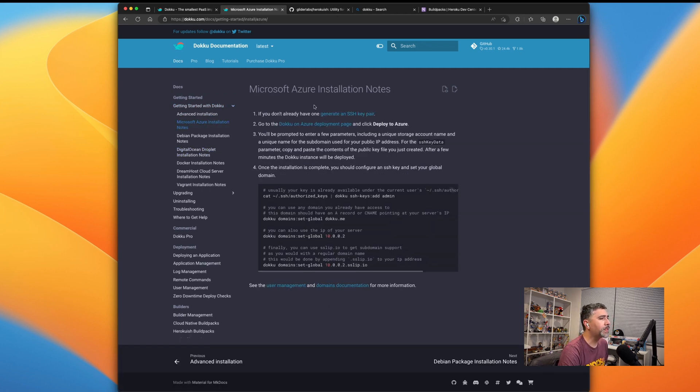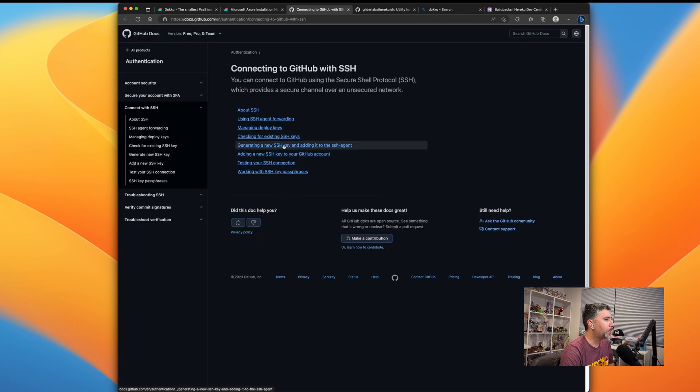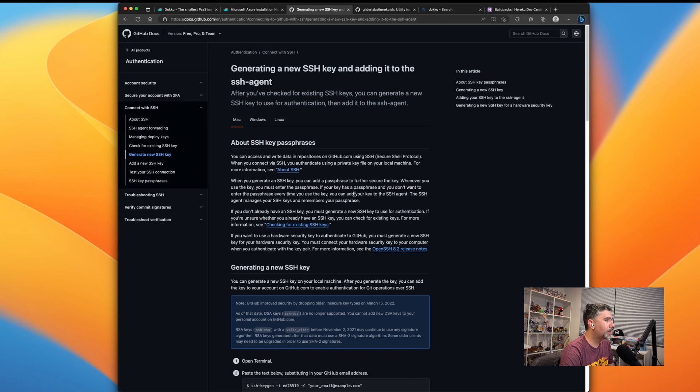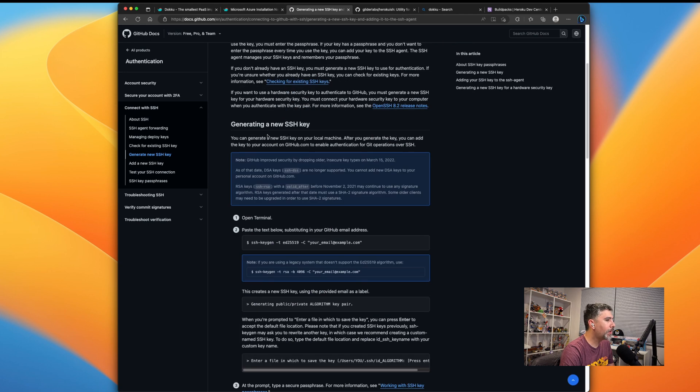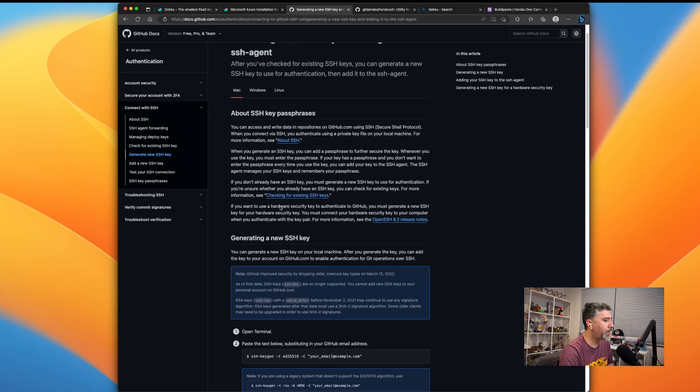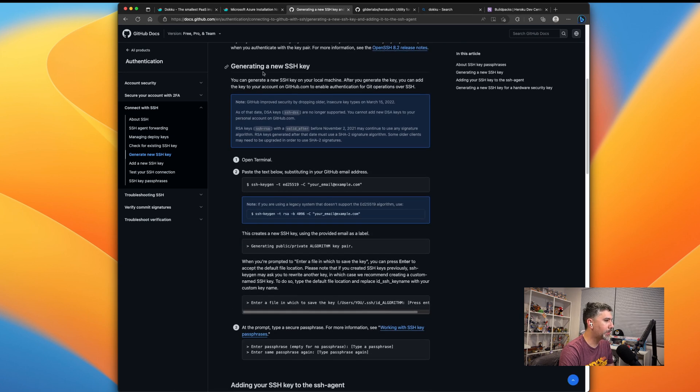The first thing you'll need is to generate an SSH key pair. So let's do that right now. We'll go to generate a new SSH key. Choose your platform, whether it's Mac, Windows, or Linux. I'm on a Mac, so let's go through the Mac instructions.